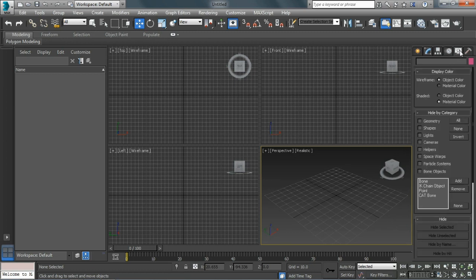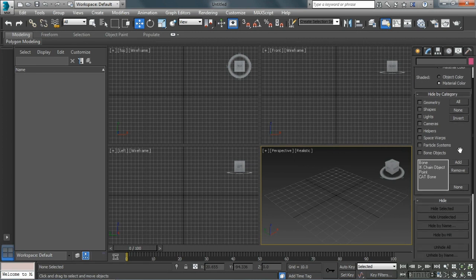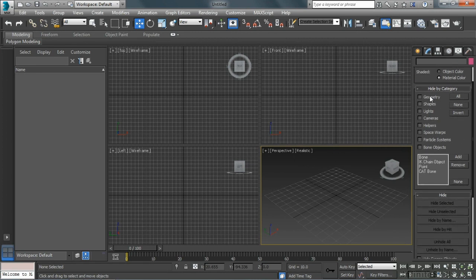Our Display panel allows us to hide and unhide objects by the category of the objects. I can just get rid of all the geometry in the scene with one click, or the lights and cameras.